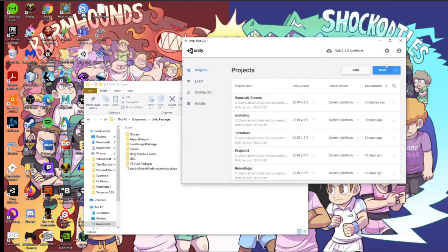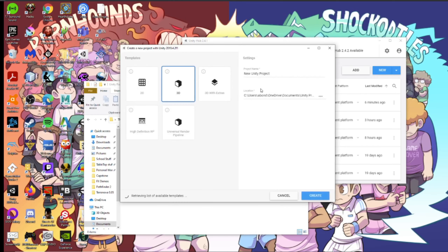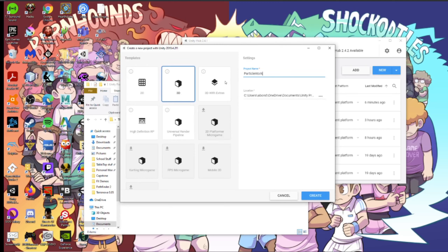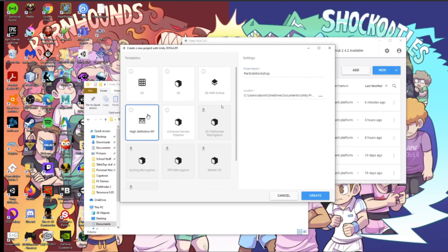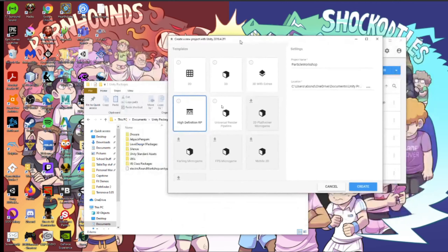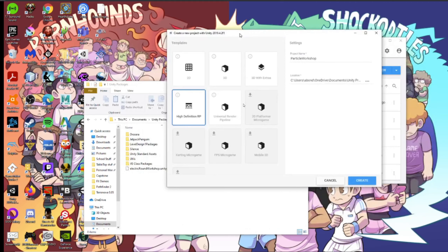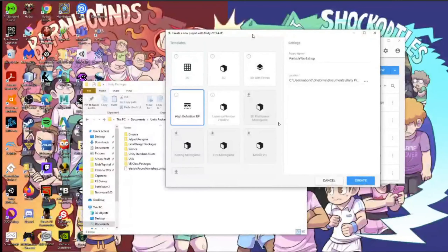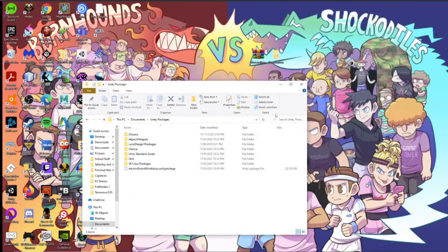Let's start again. So the first thing we're going to need to do is create a project, of course. I'm just going to call this Particle Workshop — you can call it whatever you want. And we're going to be using the High Definition Render Pipeline. This was made in Unity 2019.4.2f1, and I think it works on later versions, but I haven't tested it, so I do not know for sure.